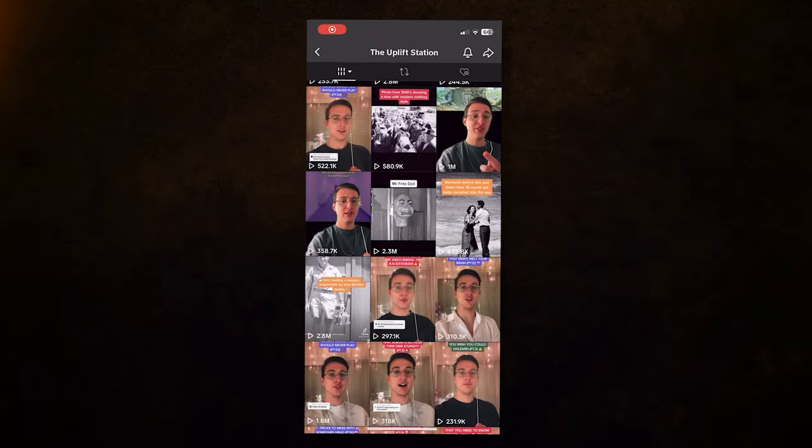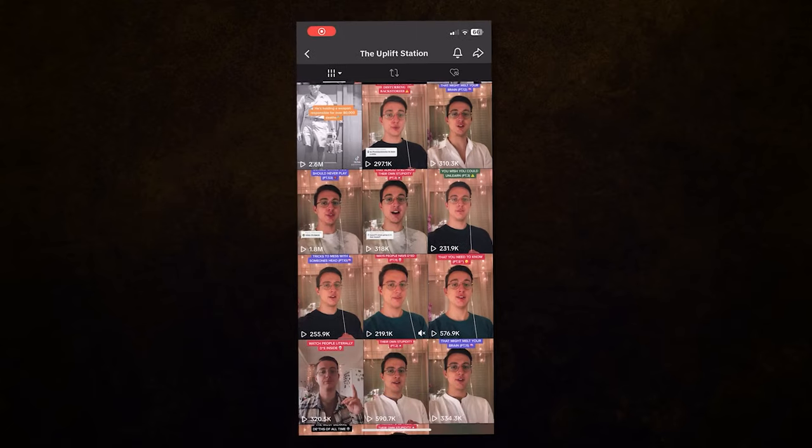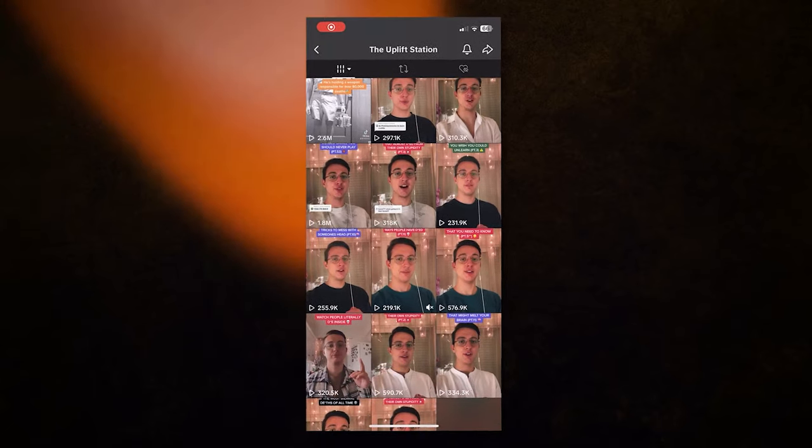I've had multiple videos go viral back to back using this, and I can guarantee it's going to help you as well. Now that you've watched this video, make sure to watch the next one, which is a full guide on the TikTok creativity program. See you over there.